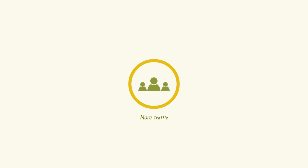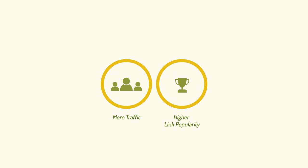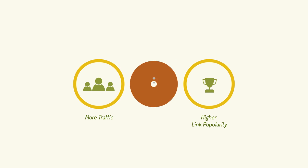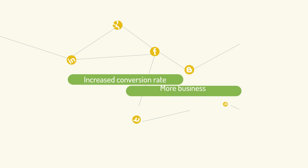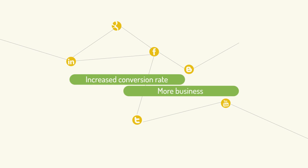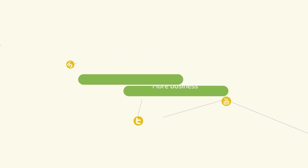This will result in more traffic, higher link popularity and higher search engine ranks. It will result in increased conversion rates and more business for you.